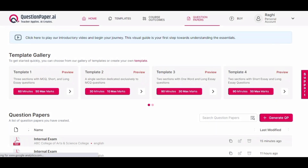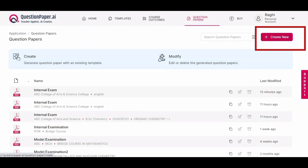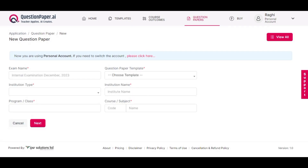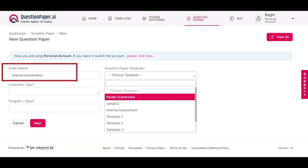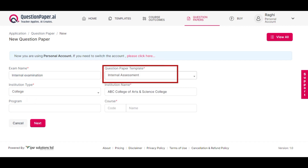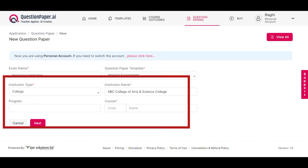To generate a question paper based on a textbook using questionpaper.ai, begin by selecting 'Create New' under the Question Paper tab and enter details such as the examination name, select an appropriate template, and fill in other necessary information.